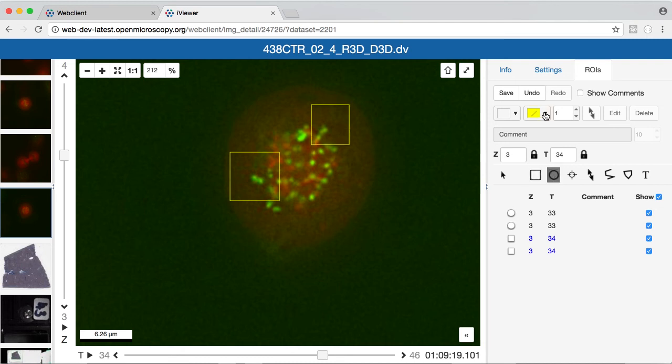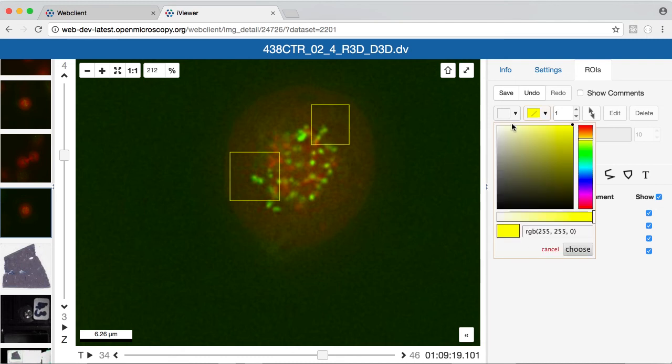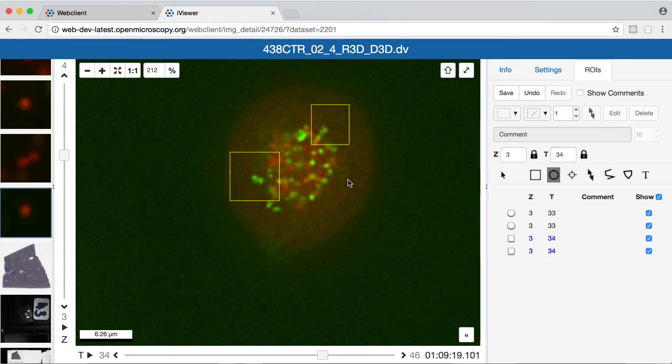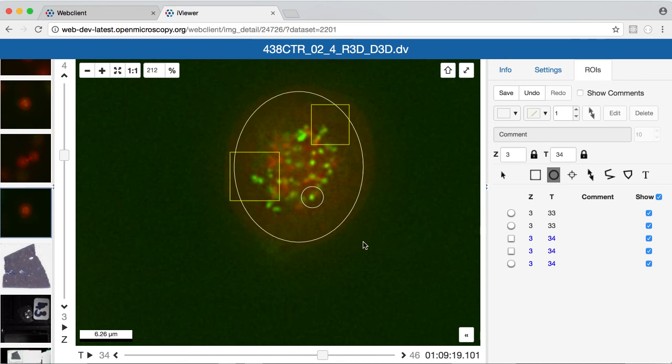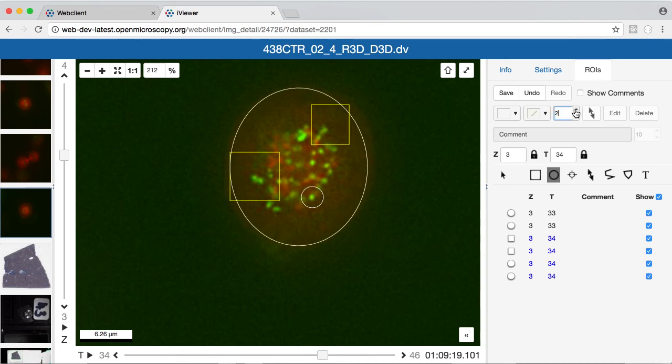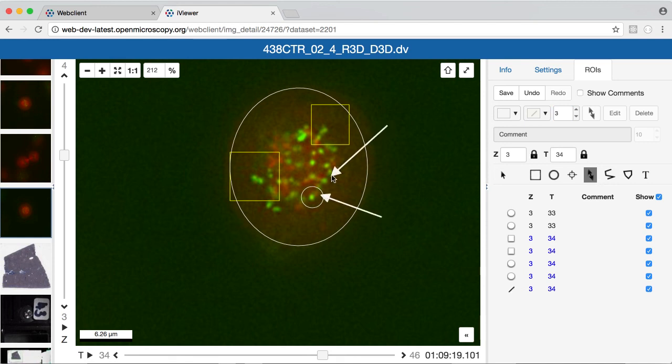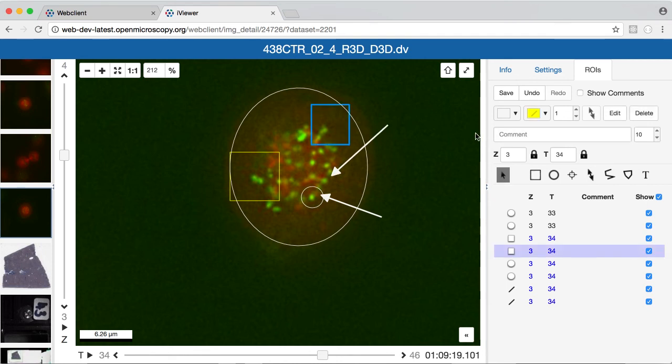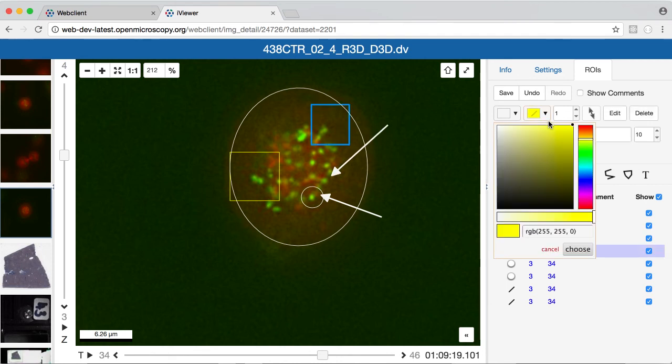So I can choose new colors for shapes while I'm creating them, and I can also choose different line widths. And I can also, using the select tool, select and edit existing regions.